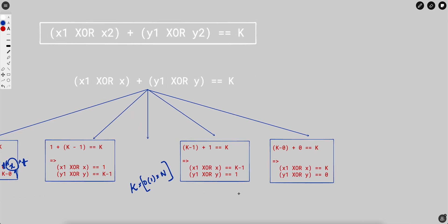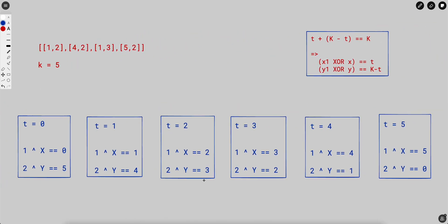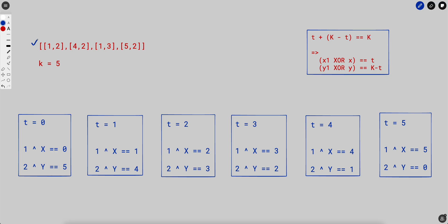Let's do a dry run over one of the samples to make this clearer. We have four points: (1,2), (4,2), (1,3), (5,2), and k is 5. We want to find pairs such that the distance between them is 5. We'll fix the point (1,2) and apply the algorithm for it — in the same fashion you can iterate over all other points to get the final answer.